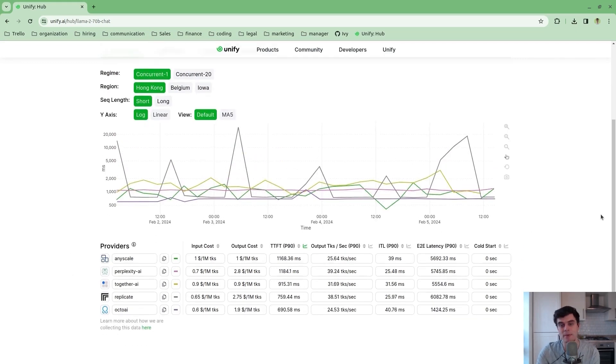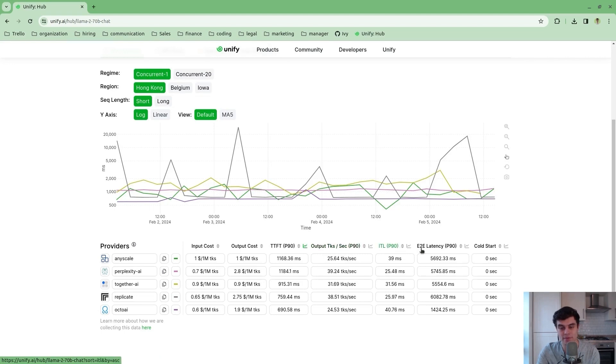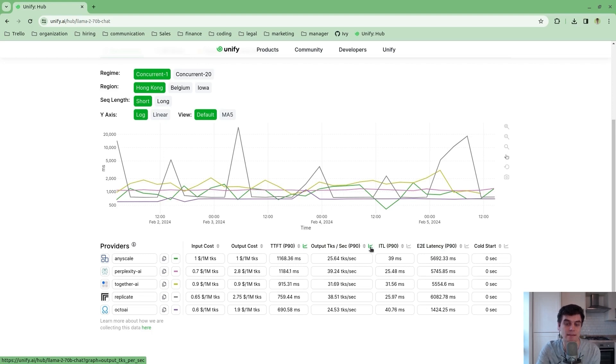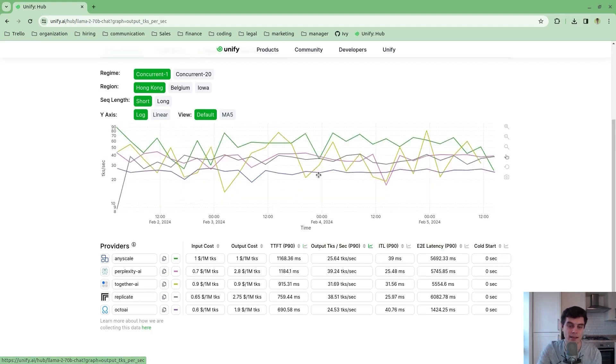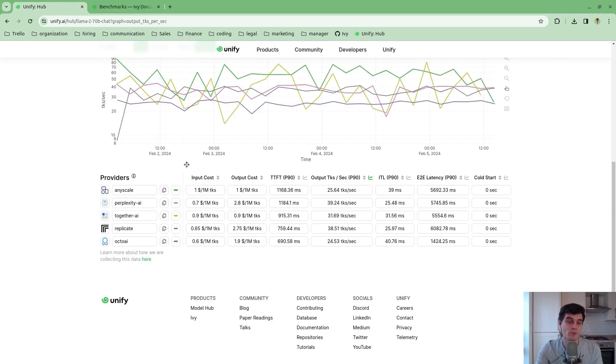What you'll see here is a collection of data presented across time. Now in this case we've got the time to first token presented. We can select any of these by clicking these buttons as follows. So if we want to see the output tokens per second instead, we can click this button and that's what we'll see.